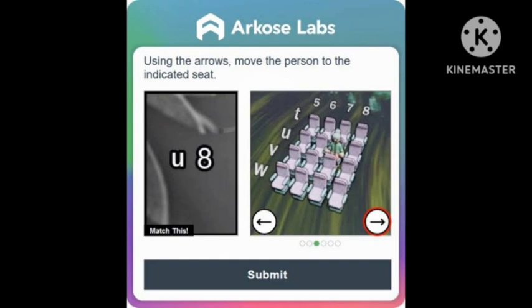Turn the arrows until the character reaches the position mentioned in the left side of the image. When they get positioned at the same position as shown on the left side at U8, then you need to submit the CAPTCHA. Then your CAPTCHA verification will be solved and your CAPTCHA gets verified and you can open your account.